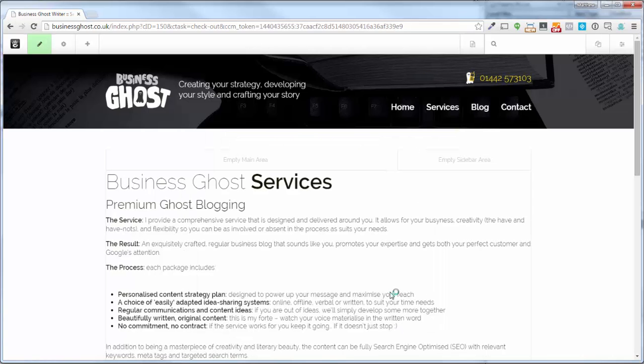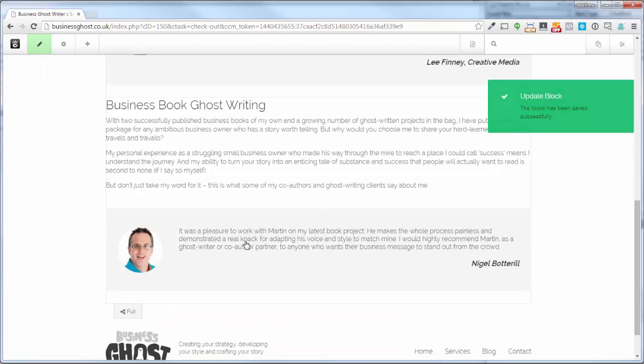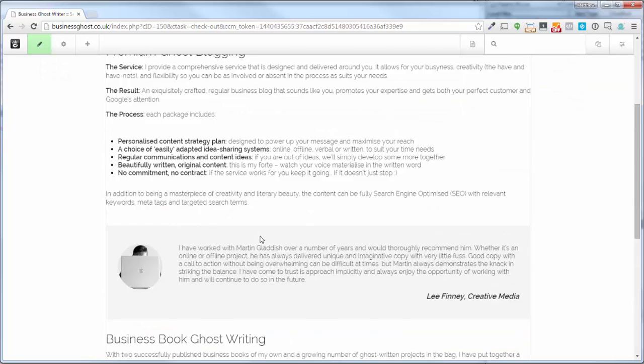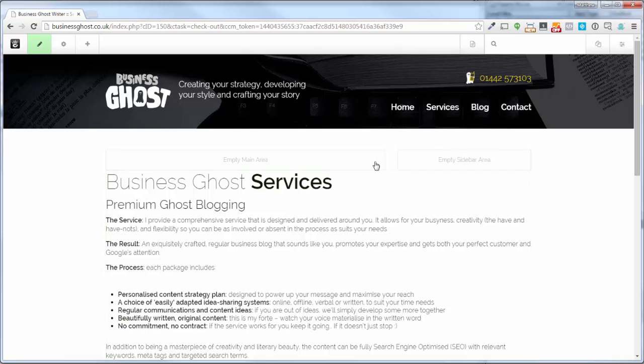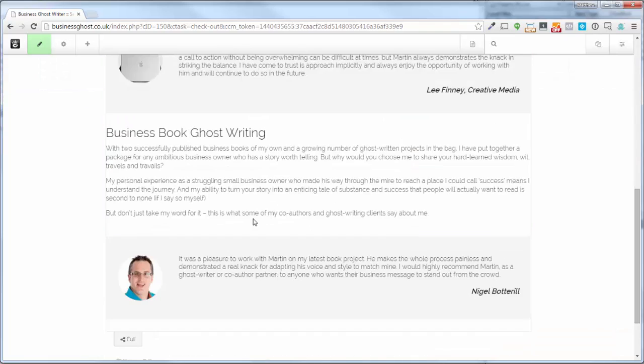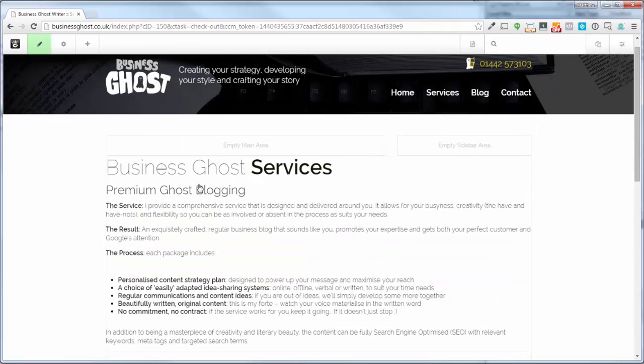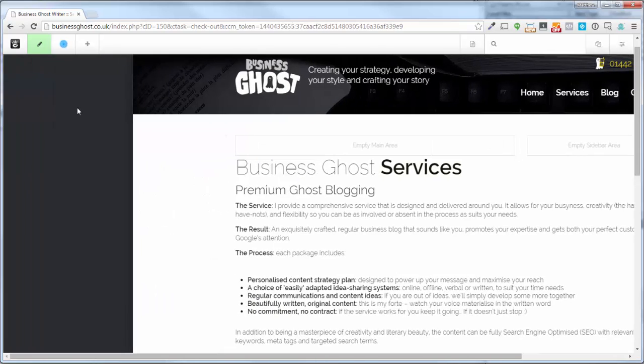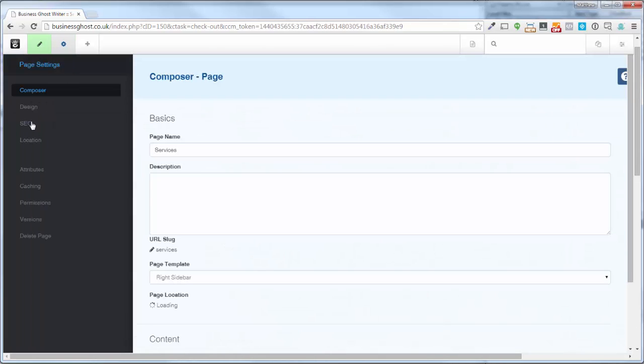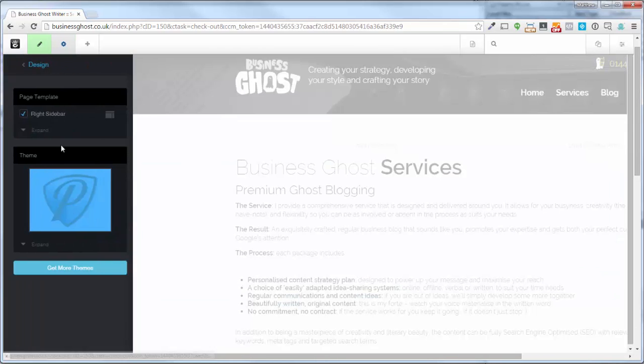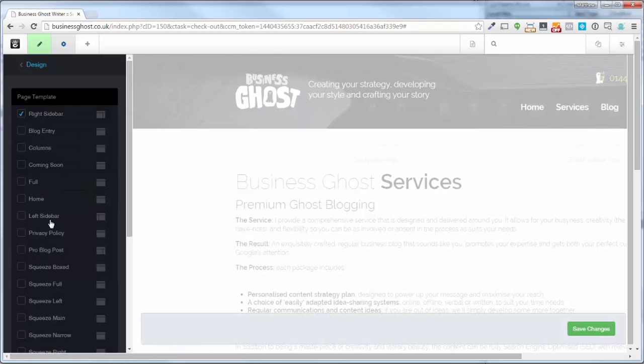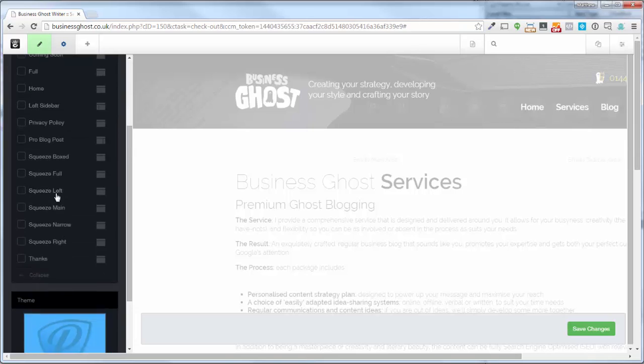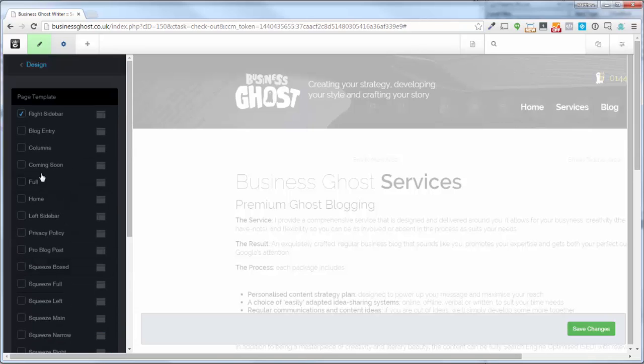So what you will find as well. So I've come through to another page. What you'll be seeing is these things that say empty main area, empty sidebar. Now I've used the page template. So to find out what page template you're using, you click on that little cog button. You've got a tab here called design and that'll slide out and show you it's set to right sidebar.